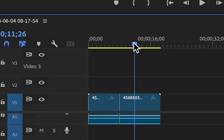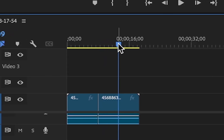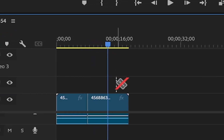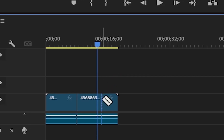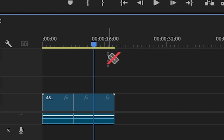You can continue doing this by moving the playhead and using the razor blade tool really close to that line and it will snap to the playhead.